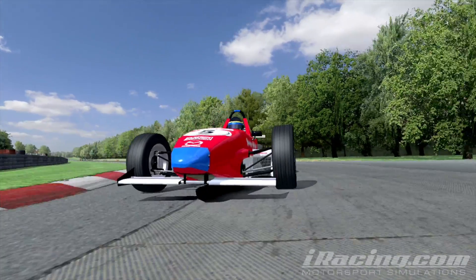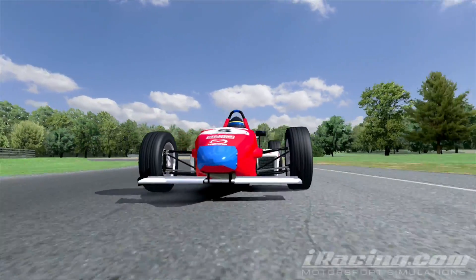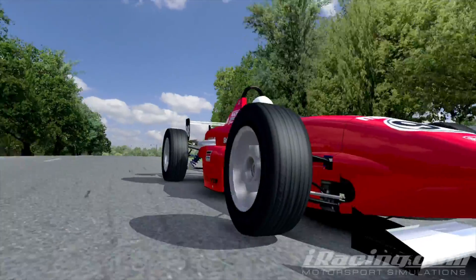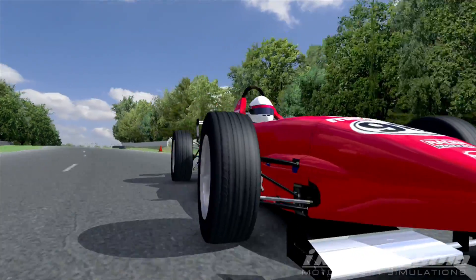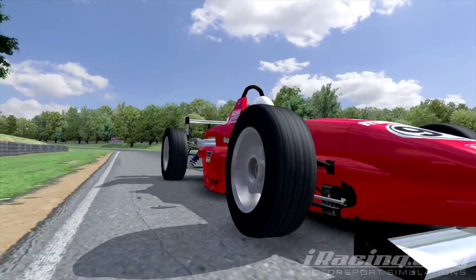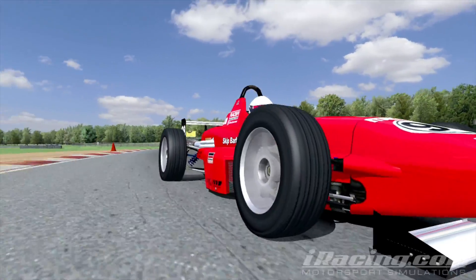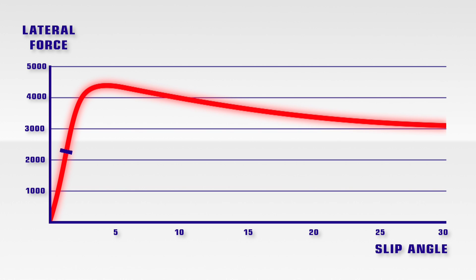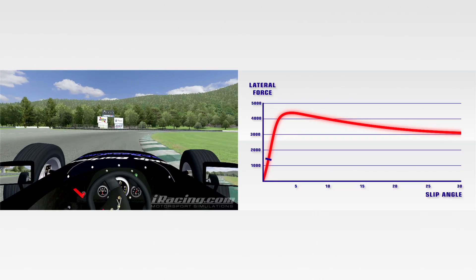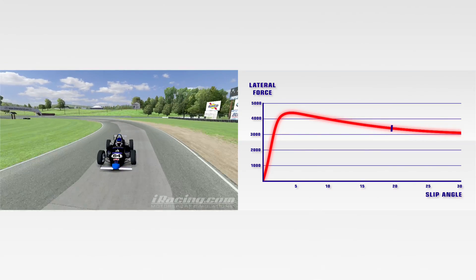In a real car, slip is felt via g-forces. As you approach the limit, the driver senses or feels what is happening. In the sim, tire noise provides the feedback as to what is happening, and this is how the sim driver determines how close they are to the limit of grip. Once the optimum slip angle is exceeded, the available grip falls off and the tire begins to slide. Unless more load is put on the tire or the speed is reduced, the tire will not respond as desired.